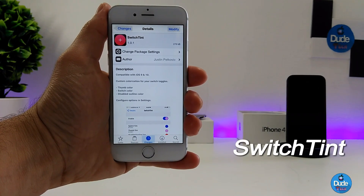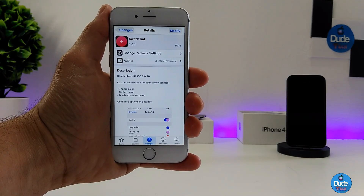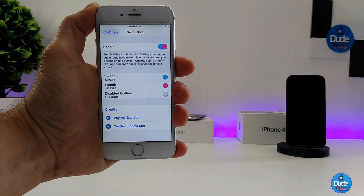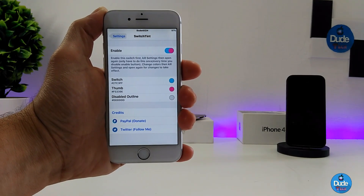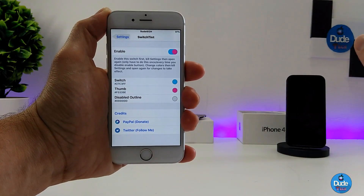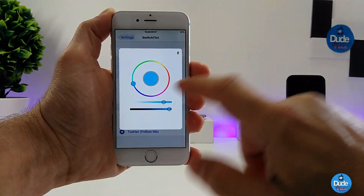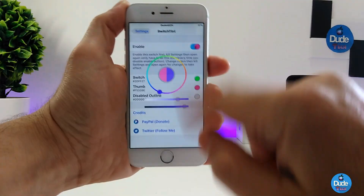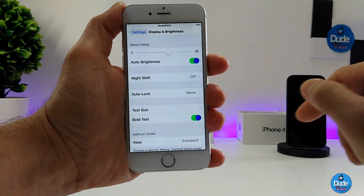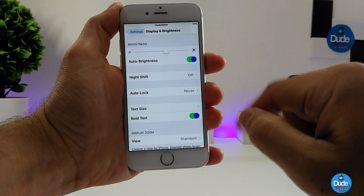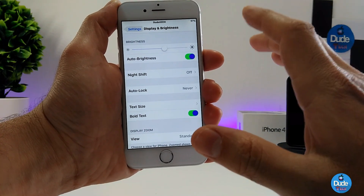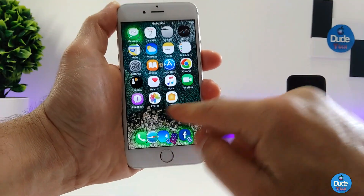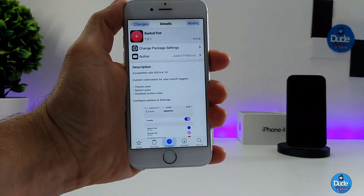The next cool tweak is called Switch 10, and what it provides is the ability to customize the color of your toggles on your iDevice. Under the settings, the first thing you need to do is enable the tweak, and then you can switch and customize the color for your toggles using the color picker. As you can see, these are the colors I set, and this is how it looks — it applies to every single toggle on your iDevice. It's a really nice and beautiful tweak and I highly recommend you give it a try.